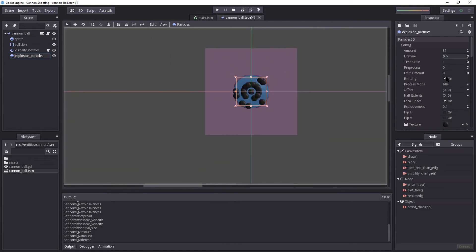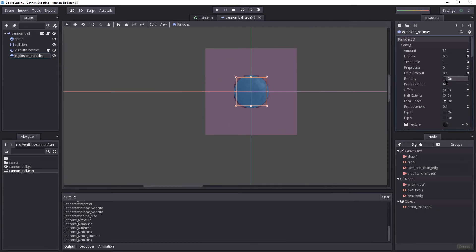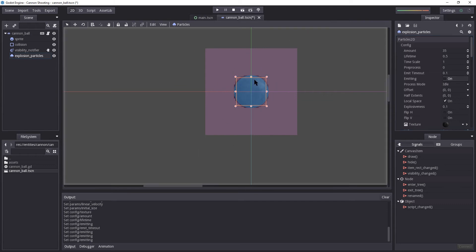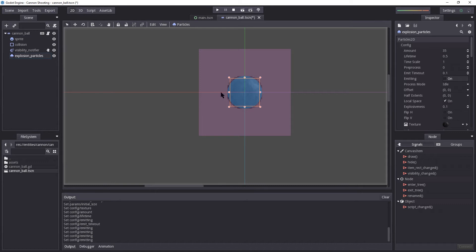But we don't want it to loop. So I'm going to turn off emitting. I'm going to set one shot timeout to 0.1 second. Let's try it on. Perfect. So when we start emitting, it's going to happen only once before it turns itself off. And that's what we want.